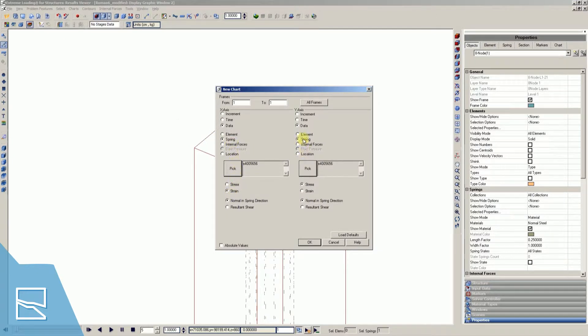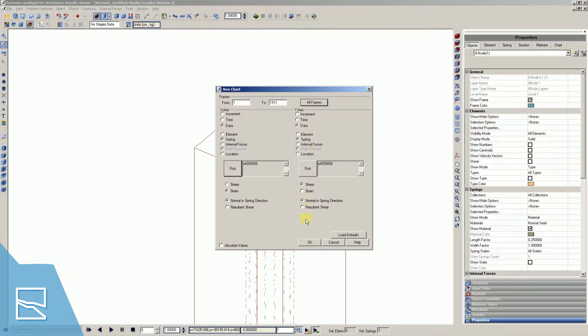Make sure that data, spring, stress, and strain are selected in the X and Y axis. Select all frames and press ok.